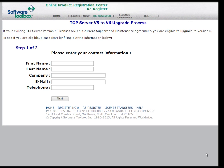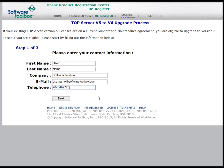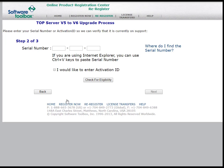In the first step, you'll want to enter your contact information: your first name, last name, the company you work for, your email, and your telephone number. Once the information is entered, click Next.